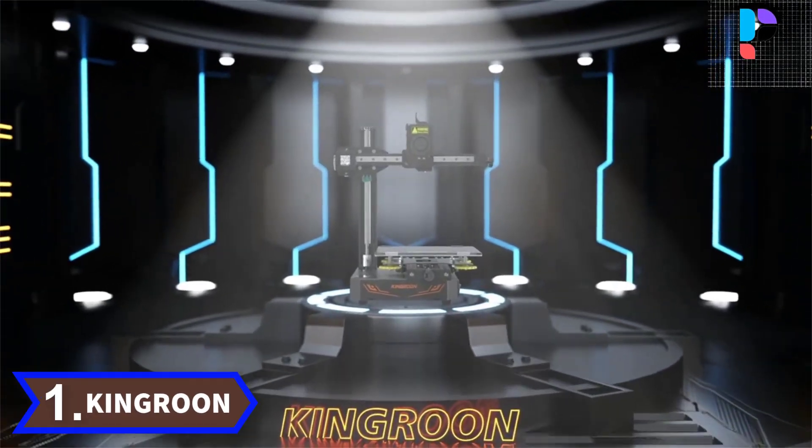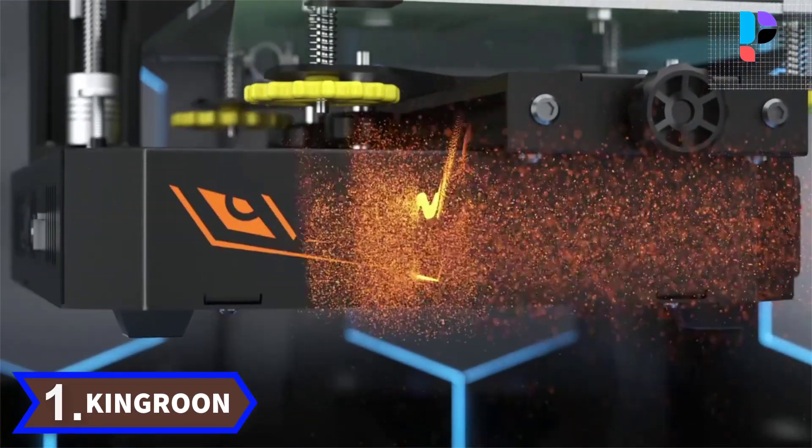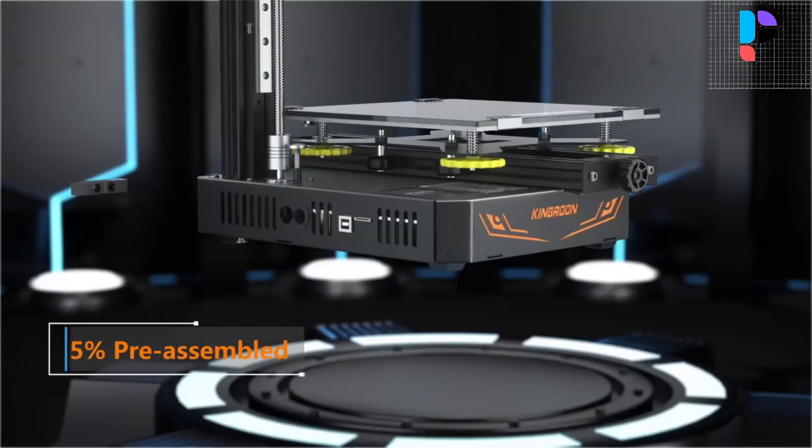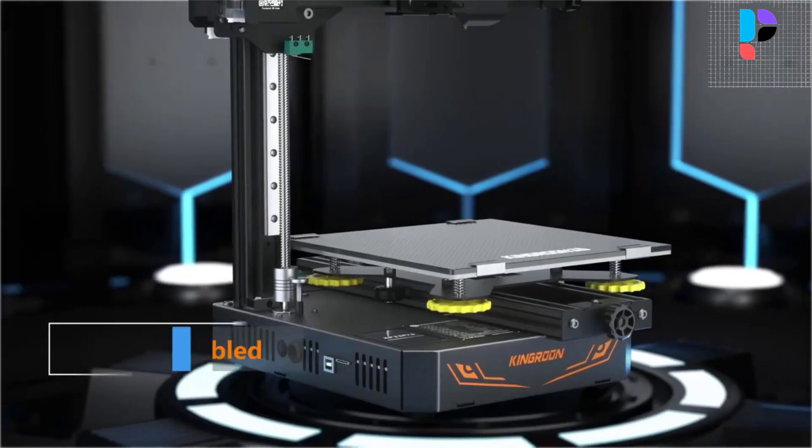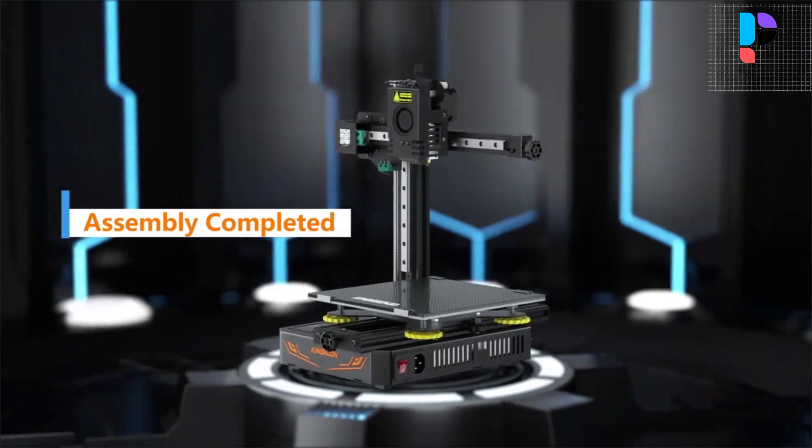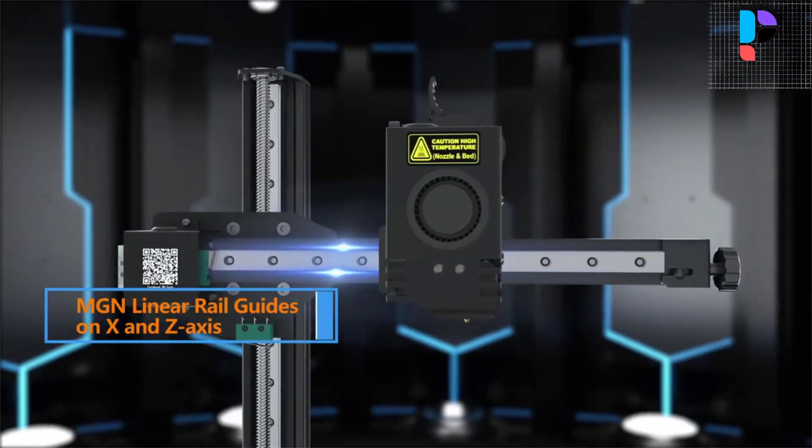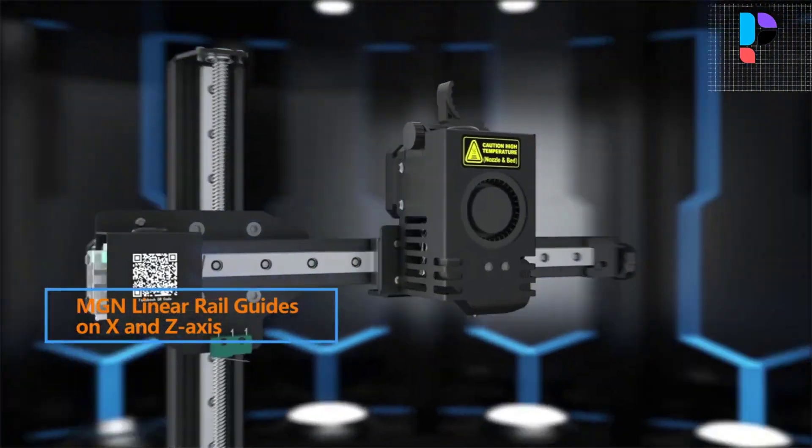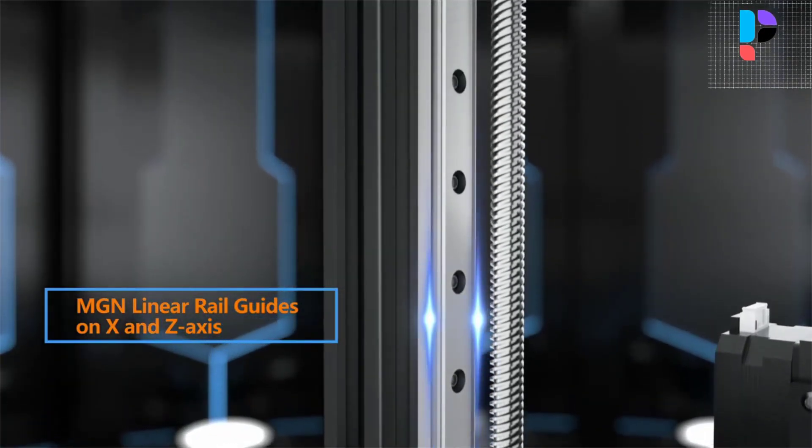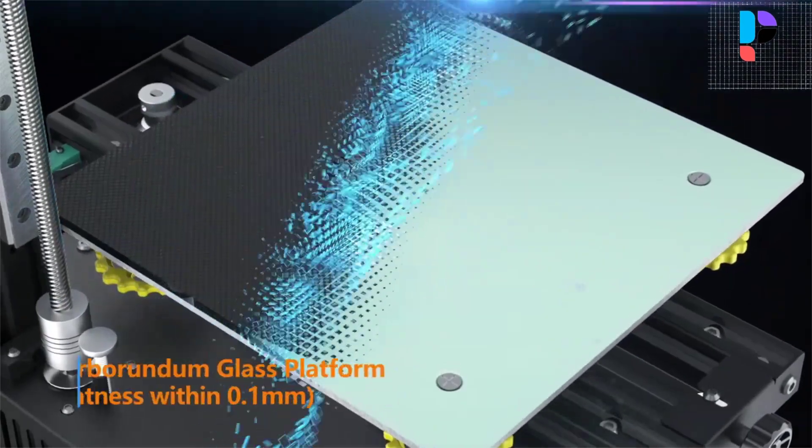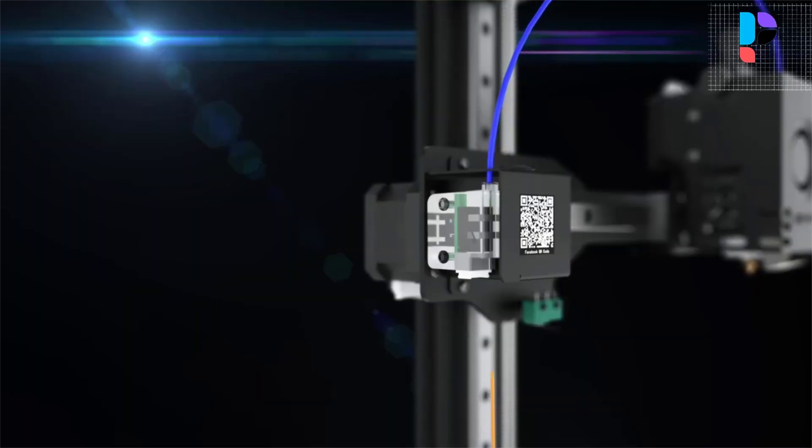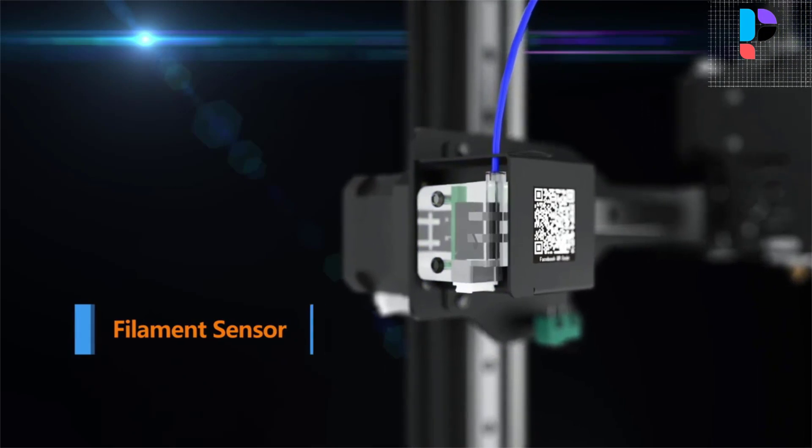Number 1: Brand name Kingroon, model number KP3S Pro. Kingroon KP3S Pro is a cantilever style 3D printer with linear guide rails on both X and Z axis to enhance printer head stability and accuracy for increased printing quality.